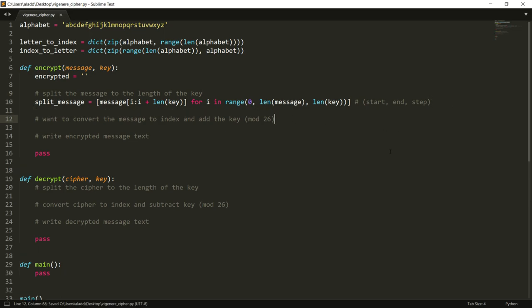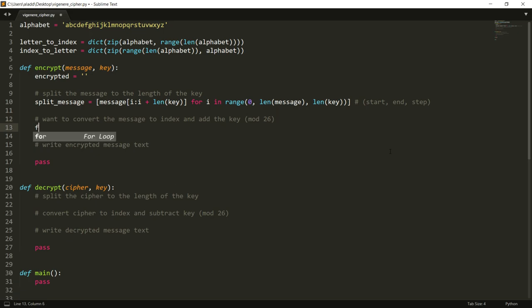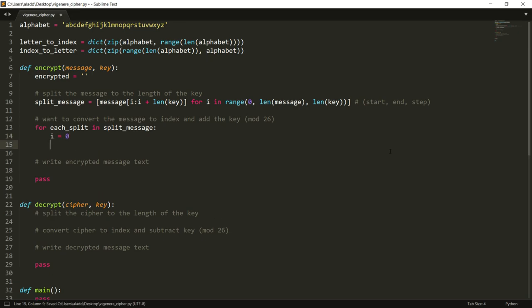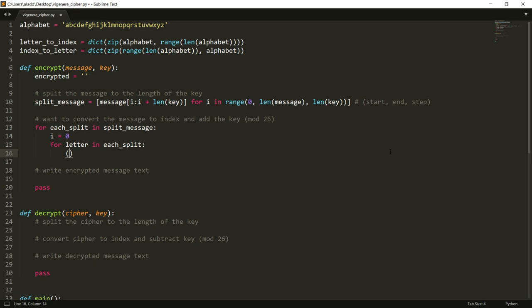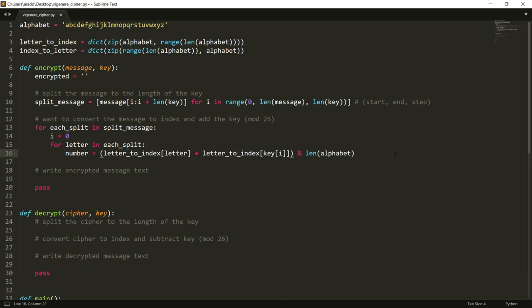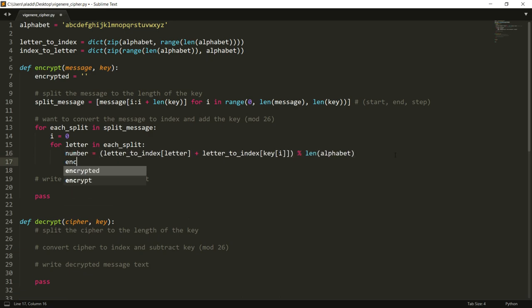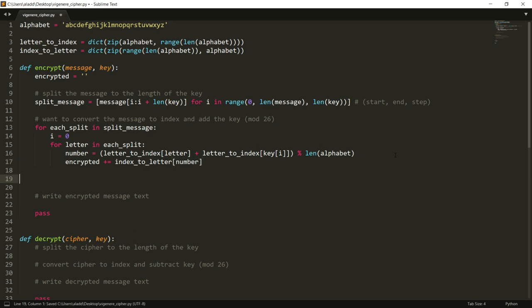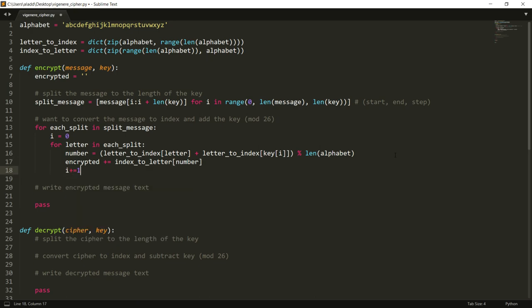And then what we want to do is we want to convert each of those to an index and add the key. So we can go for each split in our split message, and we can create an index that keeps track of where we are in the key, and we get for letter in each split, and then we convert letter to index of current letter, and then we also letter to index of our key of the ith one, and we take this modulus length of the alphabet. Let's call this number, and then the encrypted will be if we now convert this index to a letter.